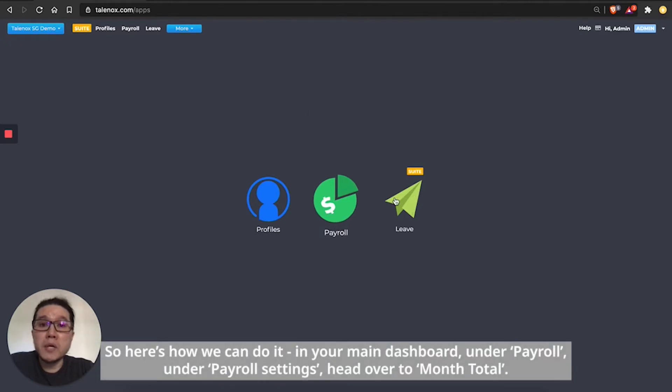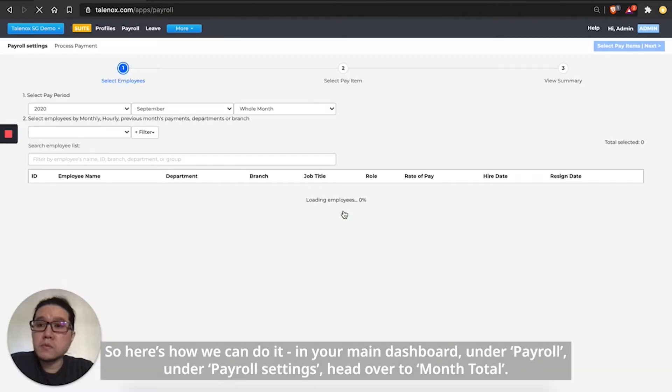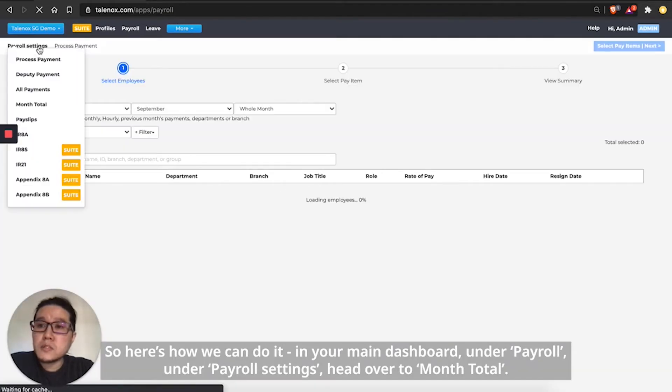In your main dashboard, under payroll, under payroll settings, head over to month total.